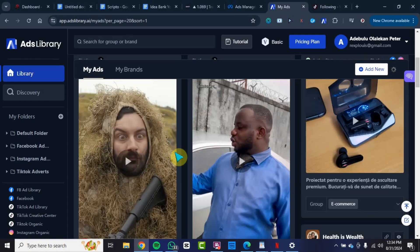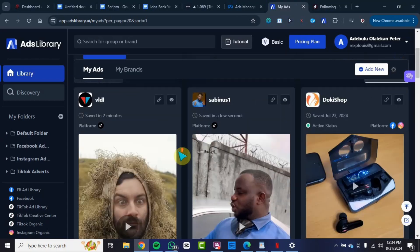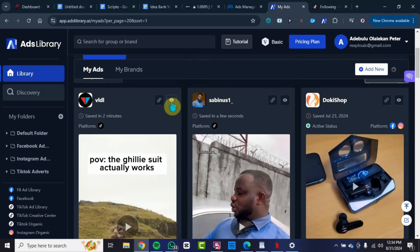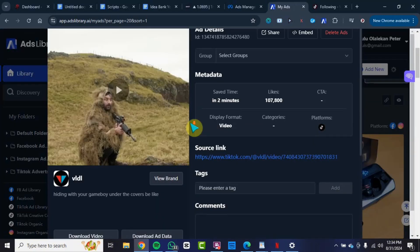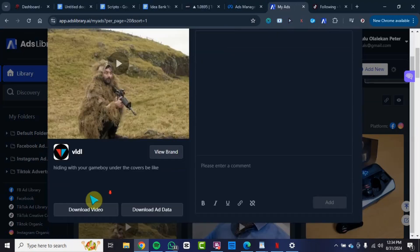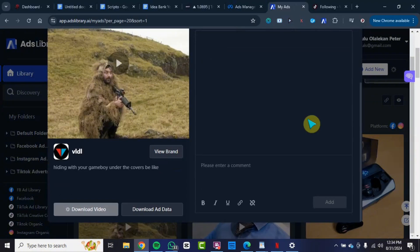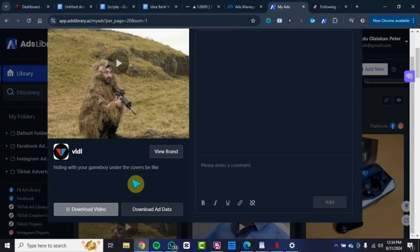The next thing you want to do right now is go ahead and save this video. What you can do is click on this particular button, click on this icon right here, then you want to scroll all the way down and click on download video. This video will be downloaded on your device, on your computer, without the watermark and you get to maintain the quality.